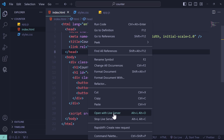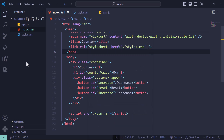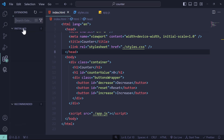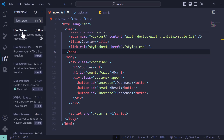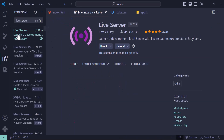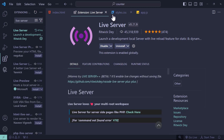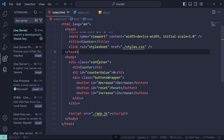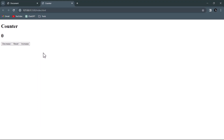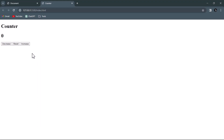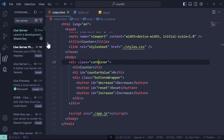Right-click and you can see 'Open with Live Server'. If you can't find this option, open the Extensions tab and search for 'Live Server' and simply install it. After installing, you can open with Live Server and see our counter, the value, and the buttons.